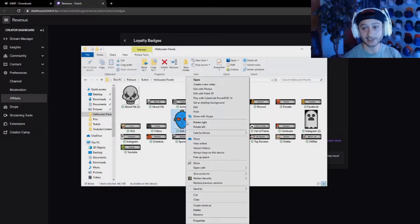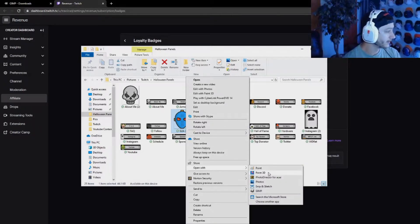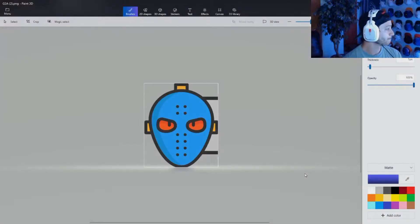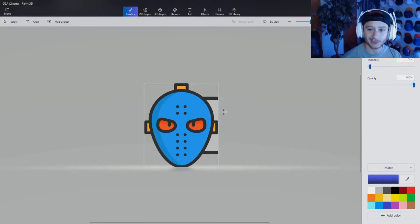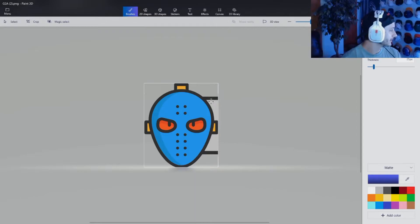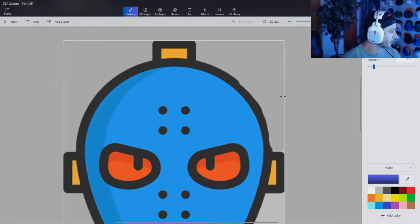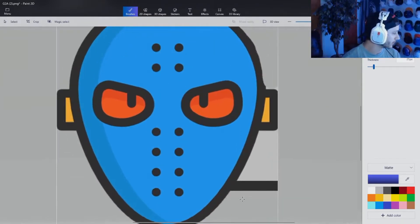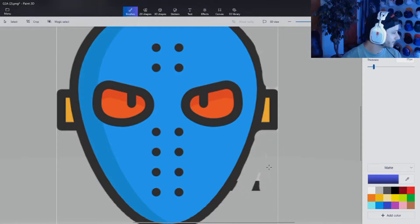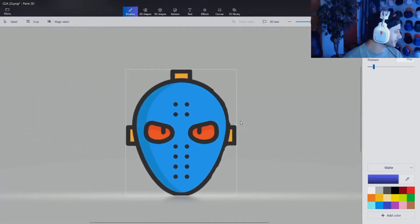Go back to that image wherever you saved it, right-click it, and open with Paint 3D. Now I need to get rid of this extra stuff I don't want. Go to the eraser, zoom in a little bit, and erase all of it. You don't have to make it perfect because it's going to be a super small emote — go ahead and delete all the extra stuff you don't want.